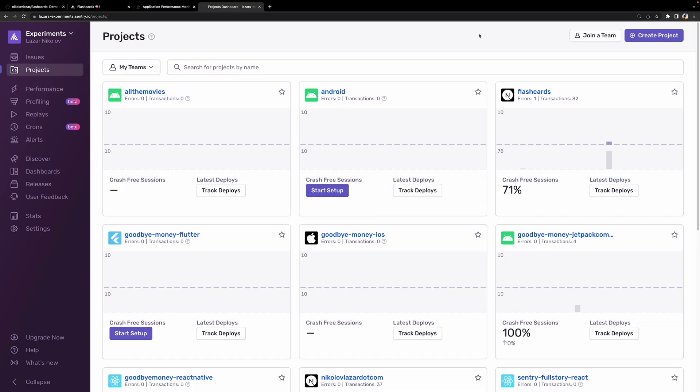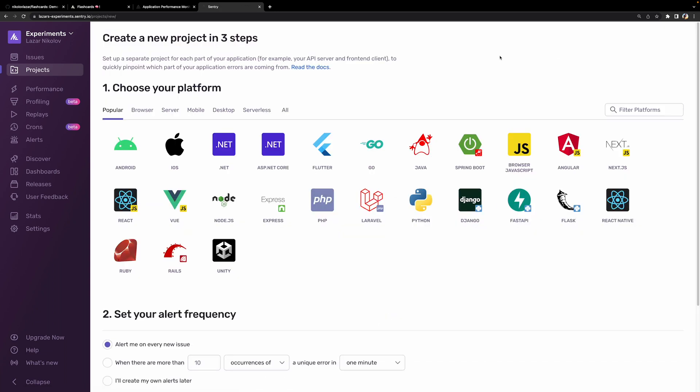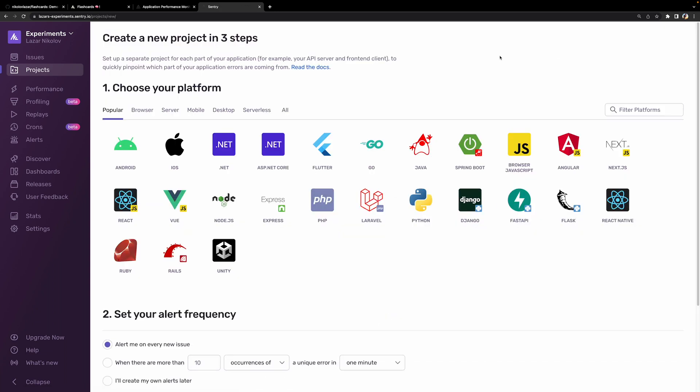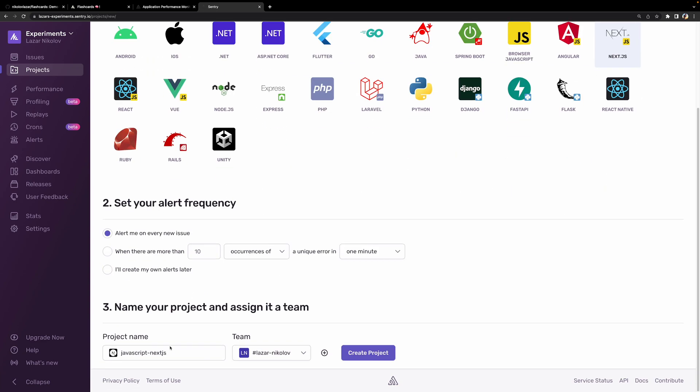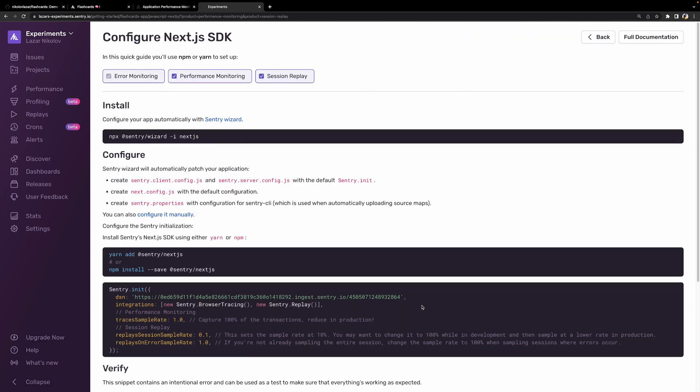First let's make sure we have our Sentry project all set up. We'll create a new project by clicking on the create project button in the project screen. We'll select Next.js as our platform, give it a name, and hit create project. Sentry also gives us the instructions on how to set up the Next.js SDK in our project, so let's follow them.